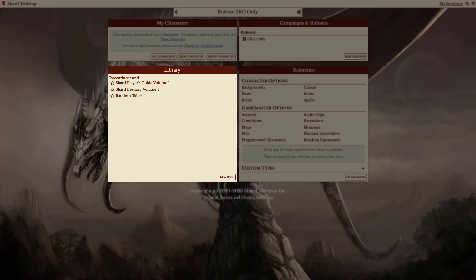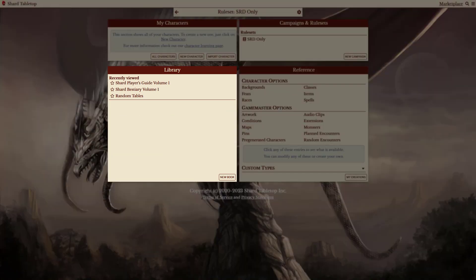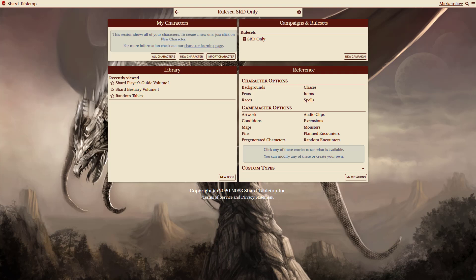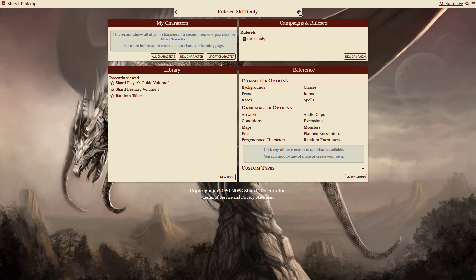Now, you might notice that a few of my books disappeared from my library when this ruleset became active. You can click the gear icon to see the settings for this ruleset and we'll look at why that might happen.